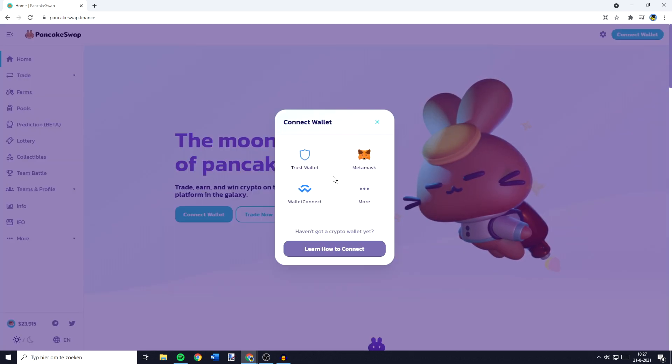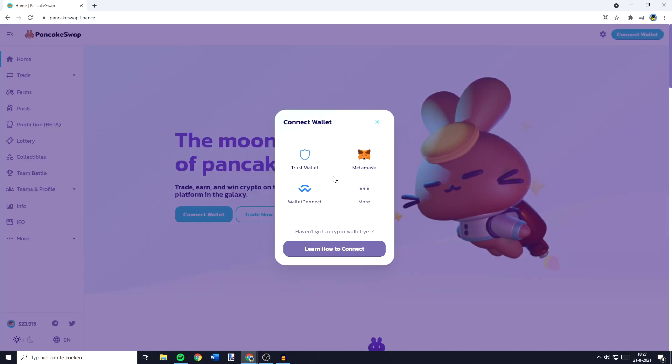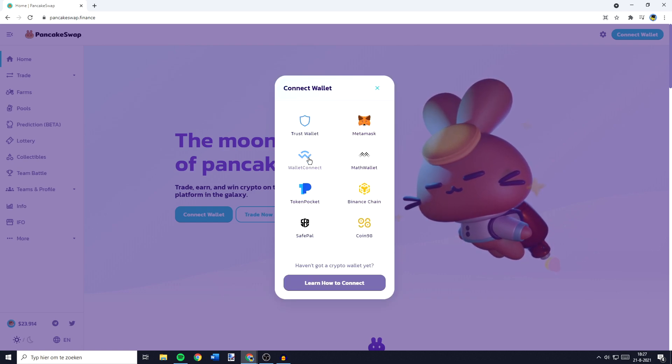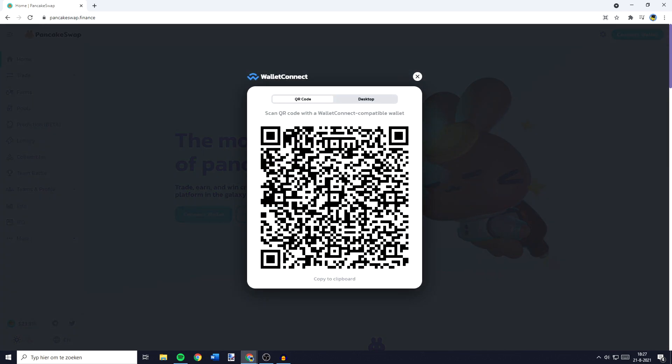You'll then see a pop-up looking similar to this one and you'll need to click on wallet connect. If you don't see that, you need to click on more and then the wallet connect option will appear. So you need to click on wallet connect and you'll then see this QR code pop-up.